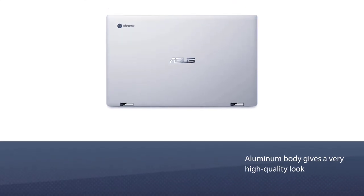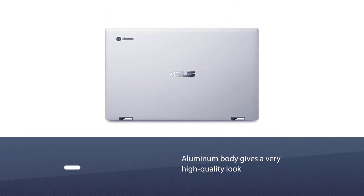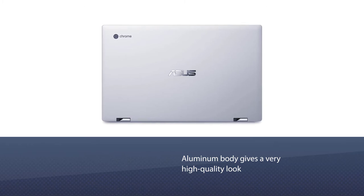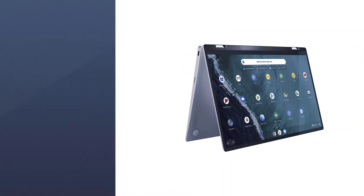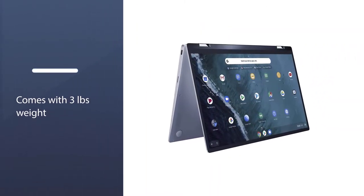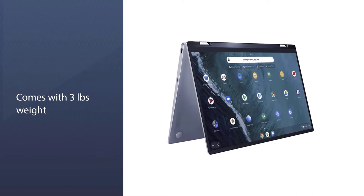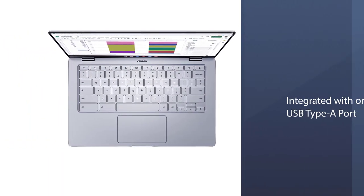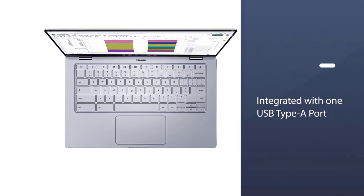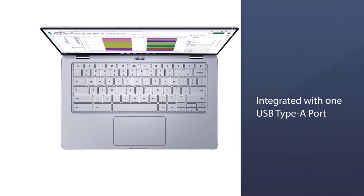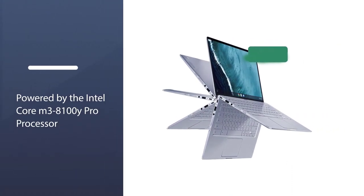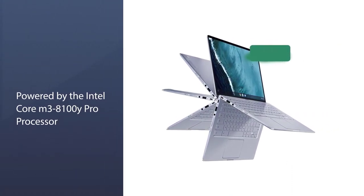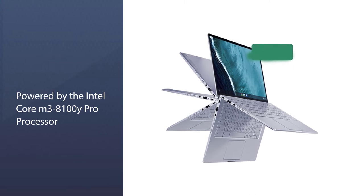The aluminum body gives a very high-quality look to Asus Chromebook and makes it more durable. It comes with 3 pounds weight and superb battery life. It is also integrated with one USB Type-A port and two USB Type-C ports to give you easy connectivity with other devices. It is powered by the Intel Core m3-8100Y processor with 4GB LPDDR3 RAM.